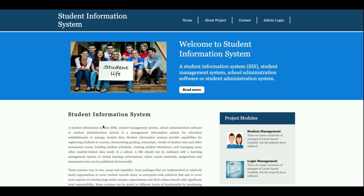Hello friends, welcome again. This is my new project, the Student Information System. I have developed this project in Python, Django and MySQL. The Python version I am using is 2.7, the Django version is 1.11, and the MySQL version is 5.6. For connecting MySQL with Python I am using the MySQL Python connector, which you can get from the mysql.org website. For the front-end I am using basic HTML, CSS, JavaScript, and the jQuery library for form validations and data integration.